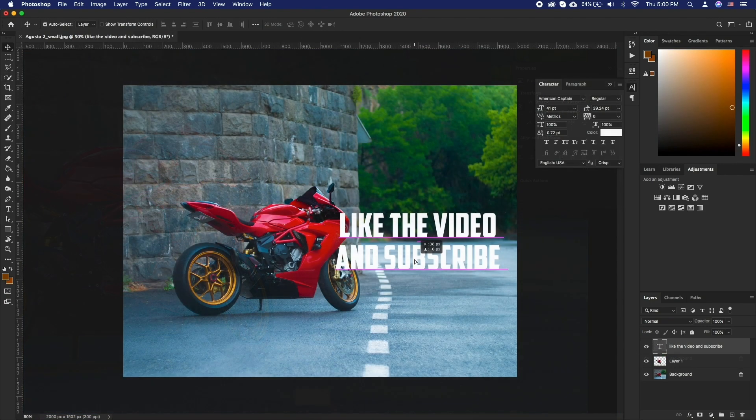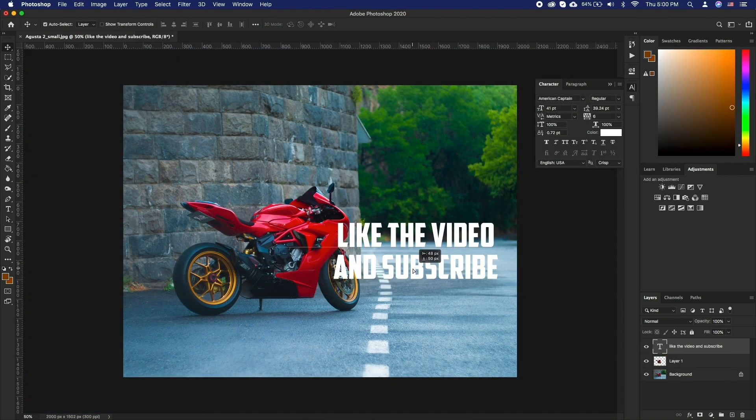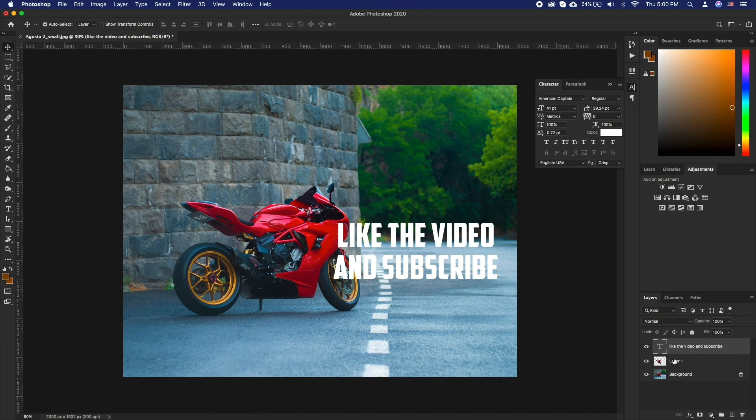Now type in your text and move the text layer below the isolated layer. There you go.